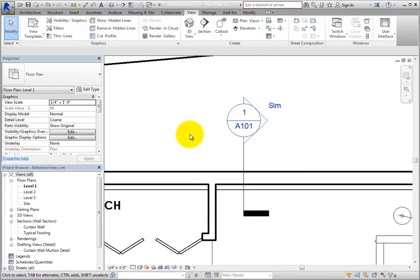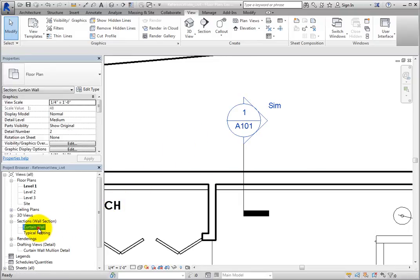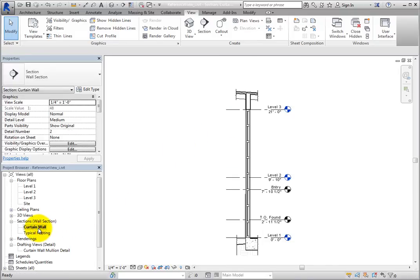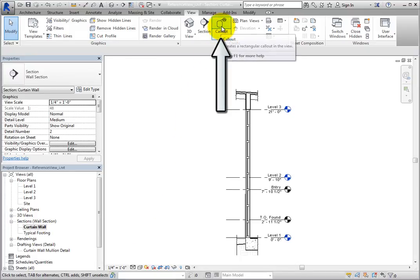Create another reference view. In the Project Browser, double-click the Curtain Wall section to open that view. Then on the View ribbon, in the Create panel, click Callout.